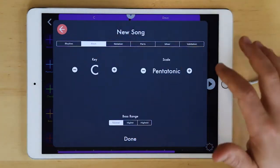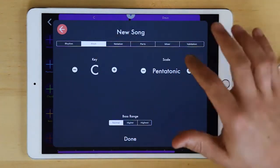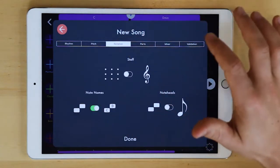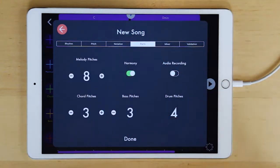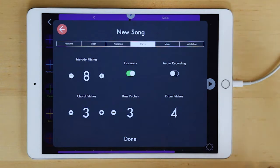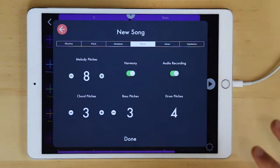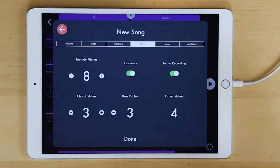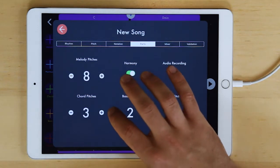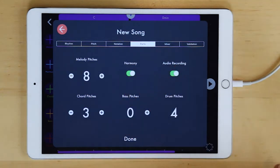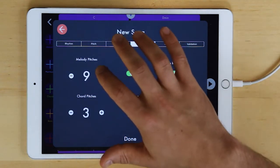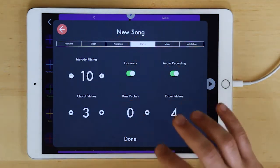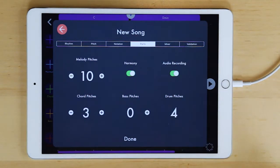We have our key and our scale, notation. You also can set up the environment with parts, right? So maybe you anticipate that you are going to want students to record their voice but you're actually not going to have a bass instrument and if you need more melody pitches for instance you can make that adjustment right here as you get started with the lesson.